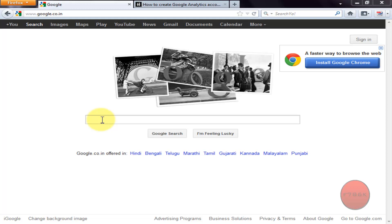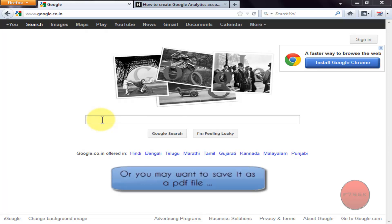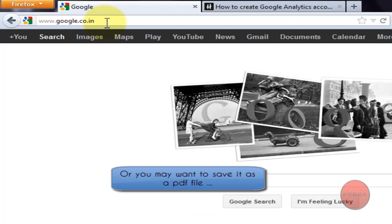What's up guys, in this video I'm gonna show you how to convert any web page into a PDF file. This will be useful if you came across an interesting web page and you want to refer to it later.